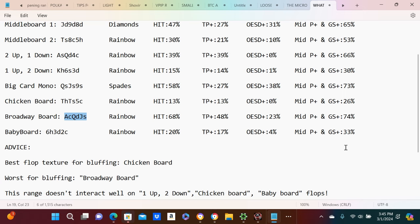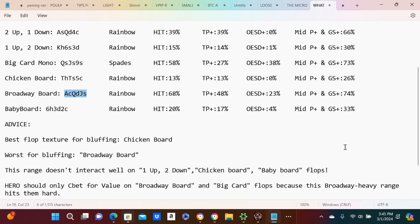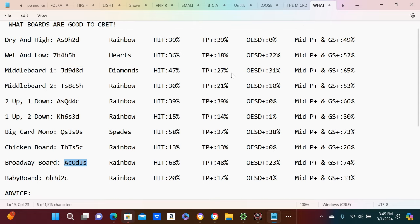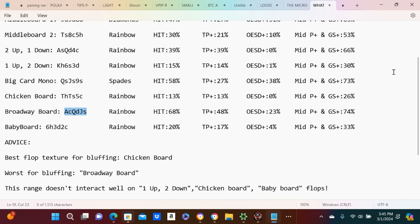So that range does not interact well, as you can see just by the... these are all correct numbers I did them.